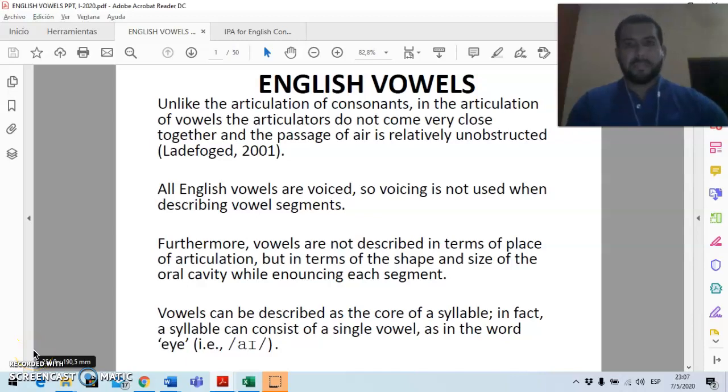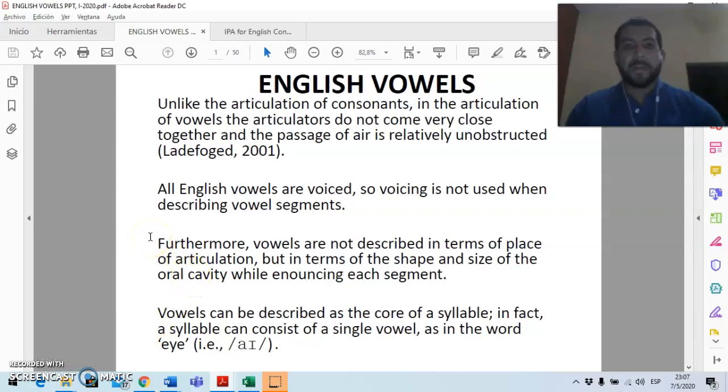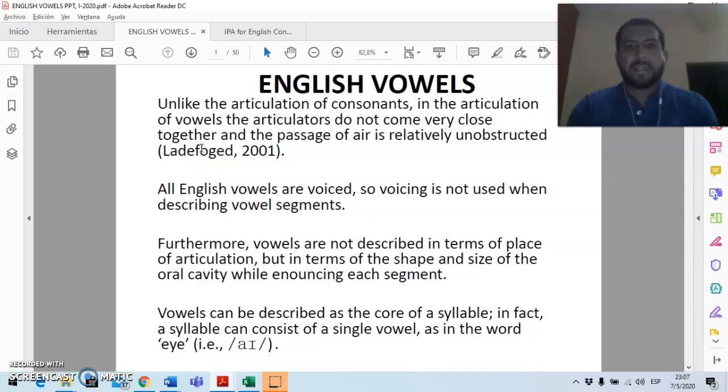So hello everybody one more time, Henry Sevilla here and I'm very happy to be sharing this video on English vowels with you. A lot of what we're going to be covering here is in your anthologies and it's also in the PowerPoint presentation I sent via email.